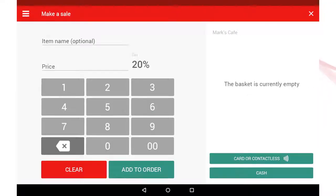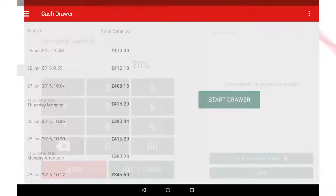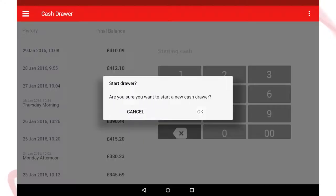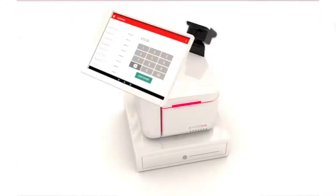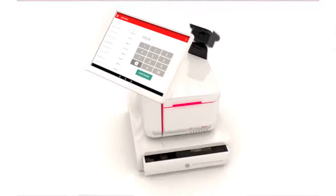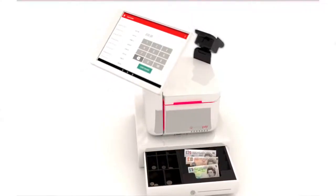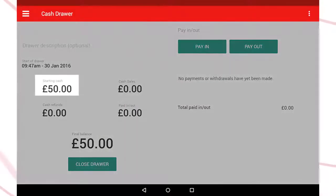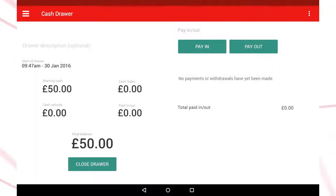To access this feature, select Cash Draw from the main navigation menu. Select Start Draw to start a session and the cash draw will open automatically. Deposit your starting float into the cash draw, enter the float amount on the screen, and start your cash draw session.